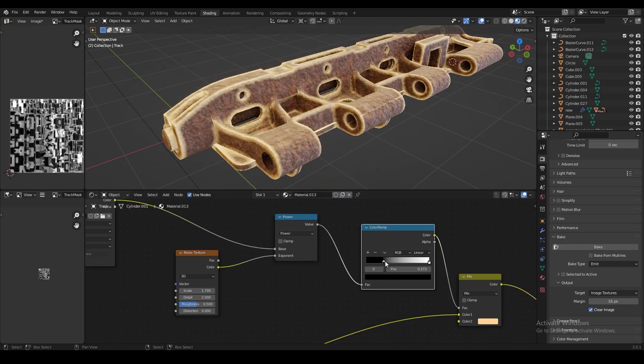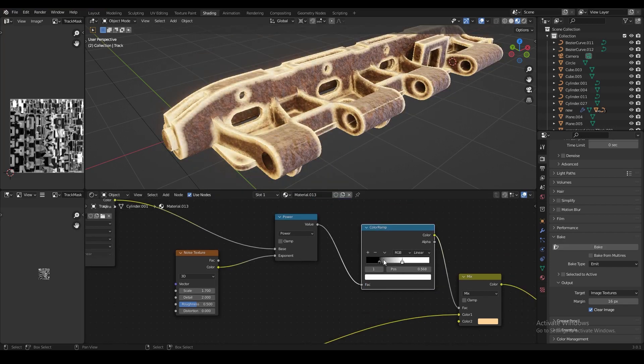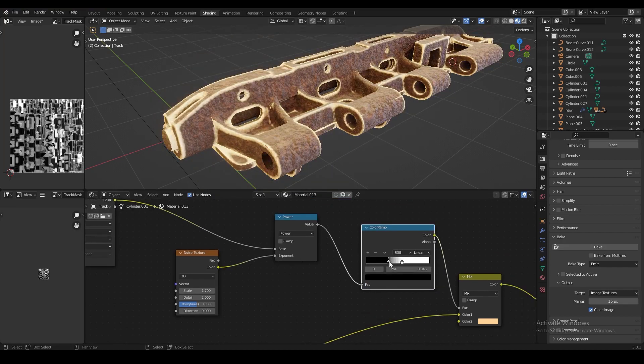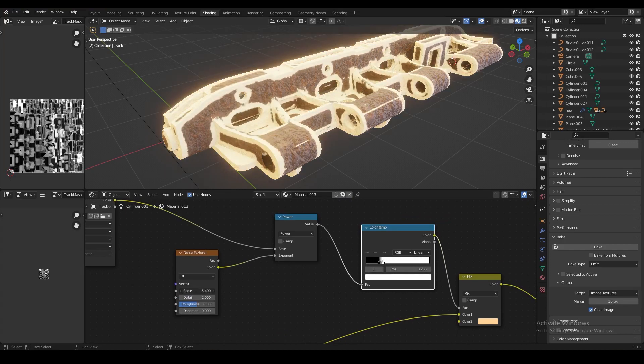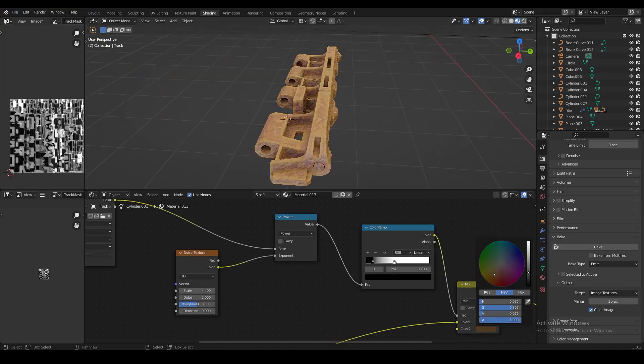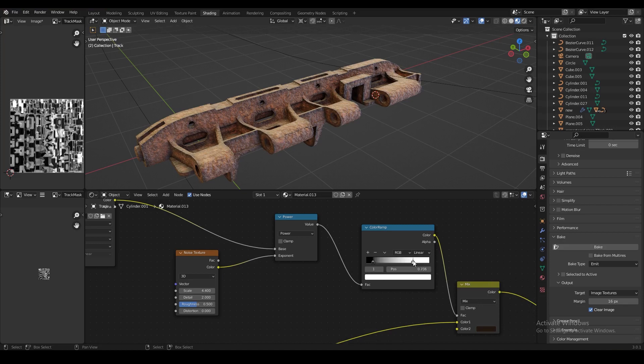Now first, we're going to shape the edge wear with the color ramp, and I only set the color to white here so I can see what the edge wear looks like. And then we're going to set that to a darker color just to make it look more realistic. And that's all we have to do to texture the track.